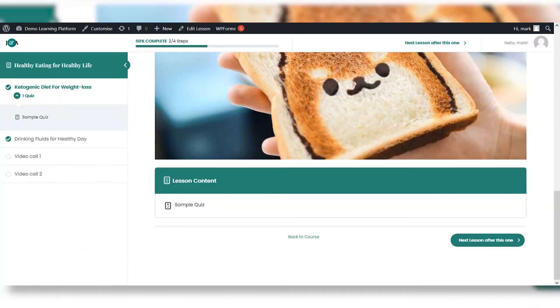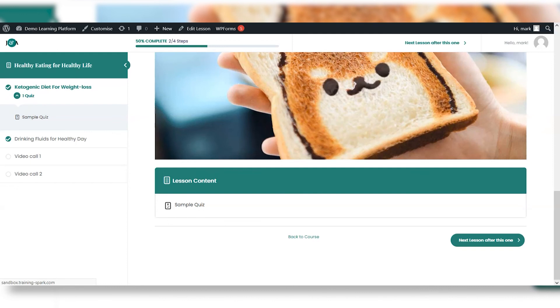And I'll head back to my interface now. And we are expecting that to say back to my course. So I'm just going to refresh that now. And there, that's changed.